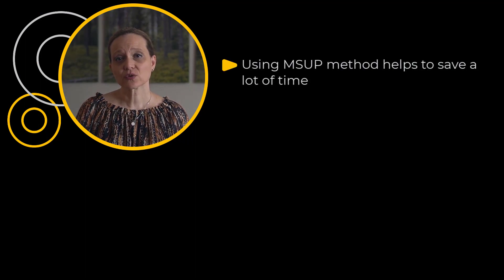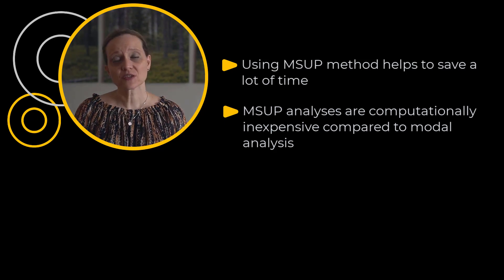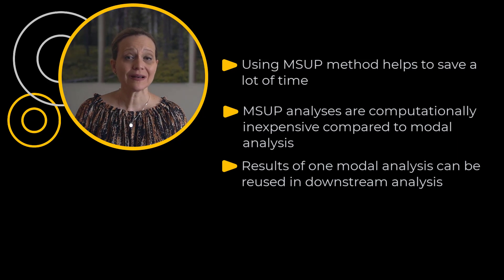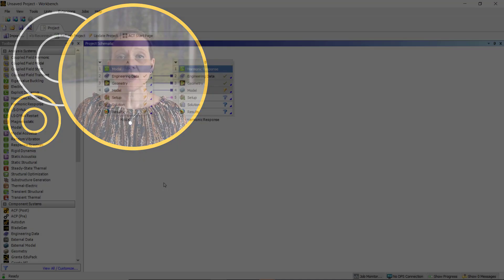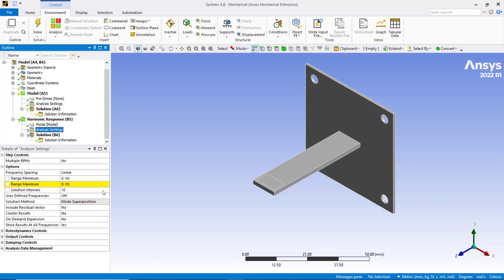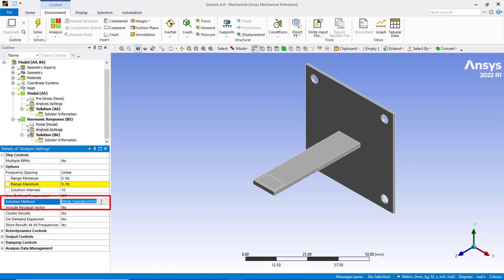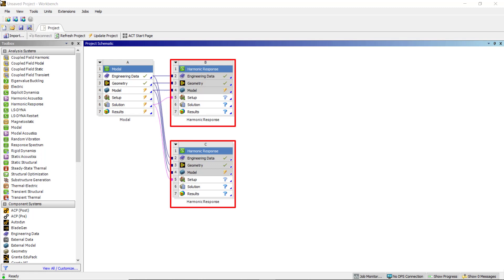Using the mode superposition method to solve linear dynamic problems can save a lot of time. Usually, mode superposition analyses are computationally inexpensive compared to modal analysis. Moreover, the results of one modal analysis can be reused in downstream analyses. For example, we can perform two or more harmonic response analyses looking at the effect of several types of loading by reusing the results of one modal analysis. If we open the mode superposition harmonic model in ANSYS Mechanical, modal and harmonic analyses are both in the outline tree. Notice that under Analysis Settings, the solution method is set by default to mode superposition based on the workflow on the project page. By sharing and transferring data from one modal analysis to harmonic response analysis, multiple harmonic analyses with different loading conditions can effectively reuse the eigenvectors.